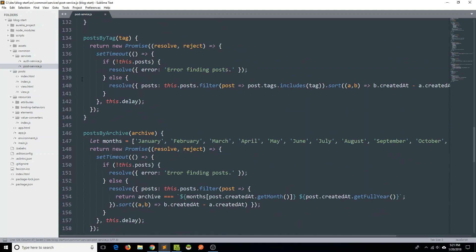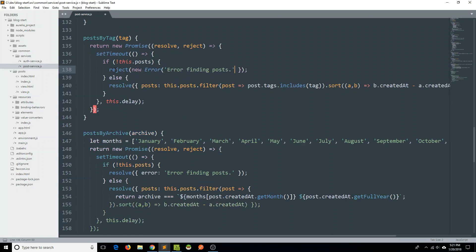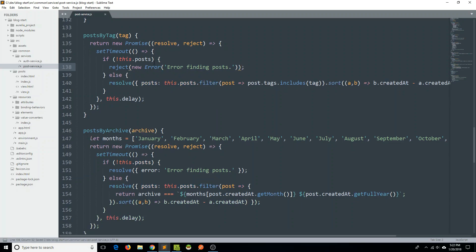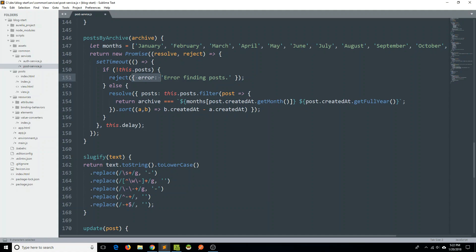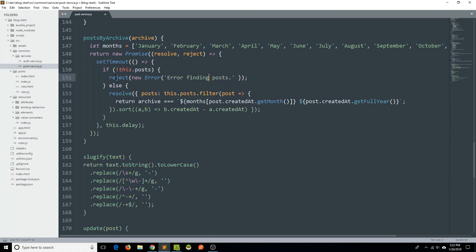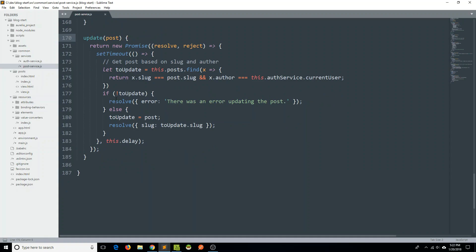Post by tag — on line 138, reject with a new Error. And post by archive — on line 151, we're going to reject and add our new Error. Then go down to update, and on line 178, we will again reject with a new Error.